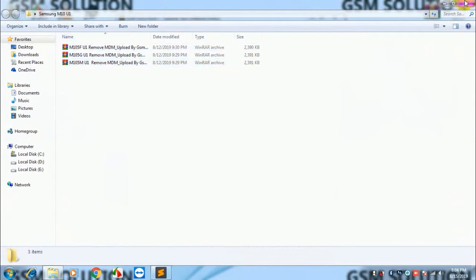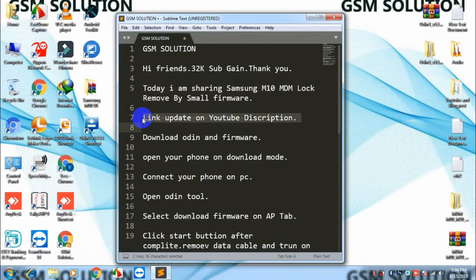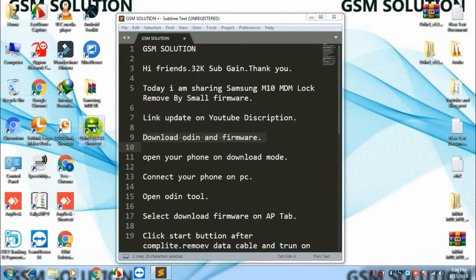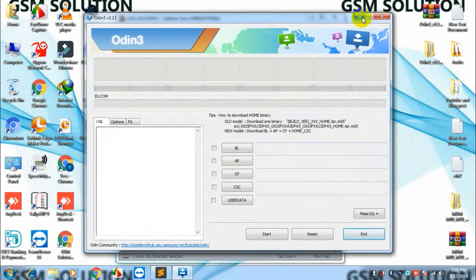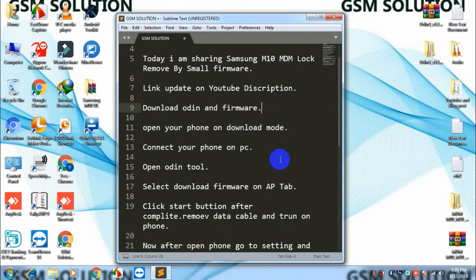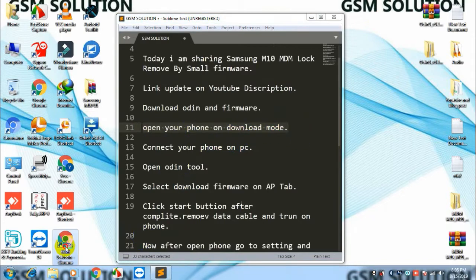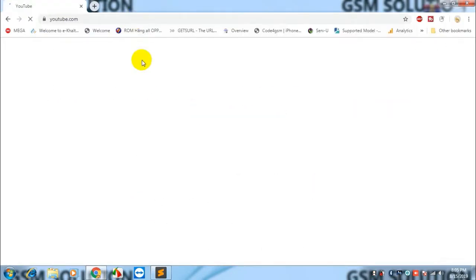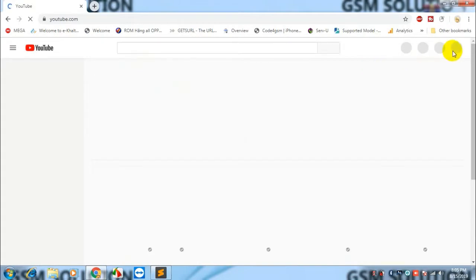Download Odin and firmware. Open your phone in download mode, then connect your phone to PC.